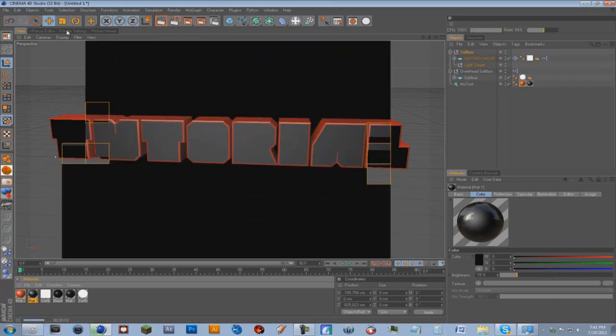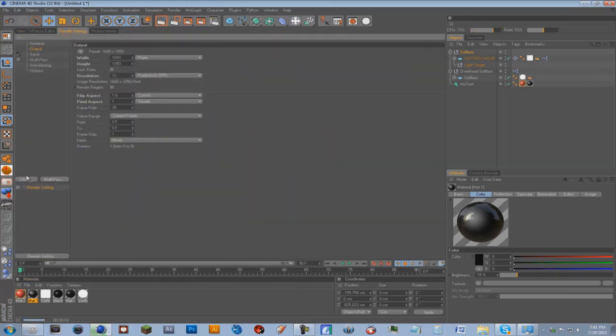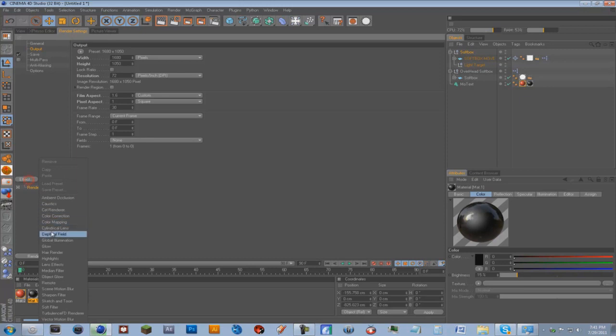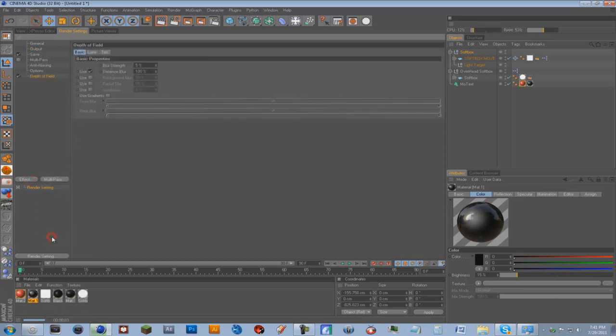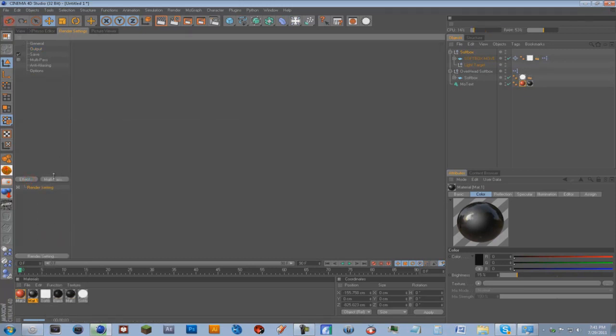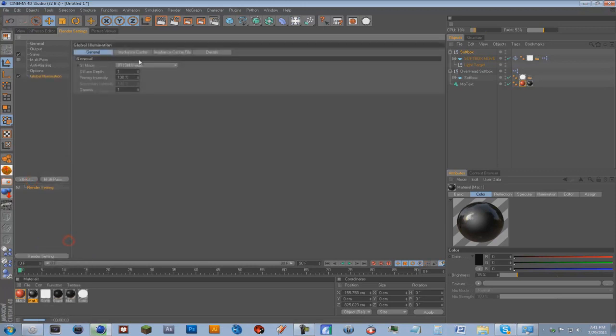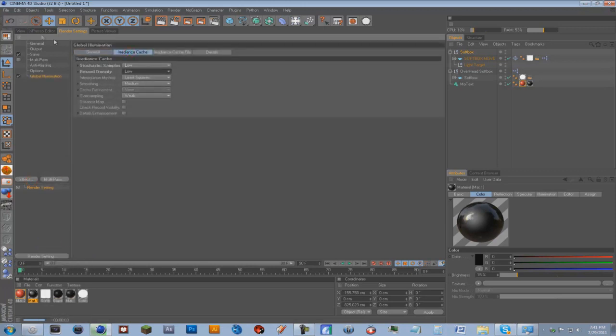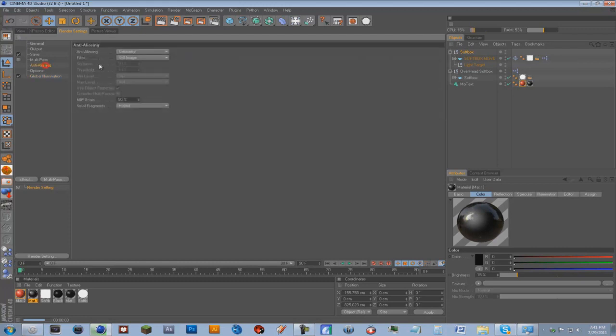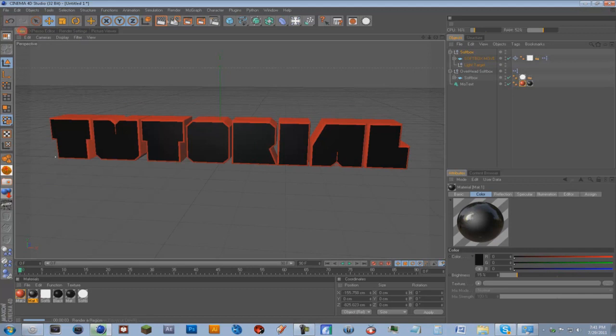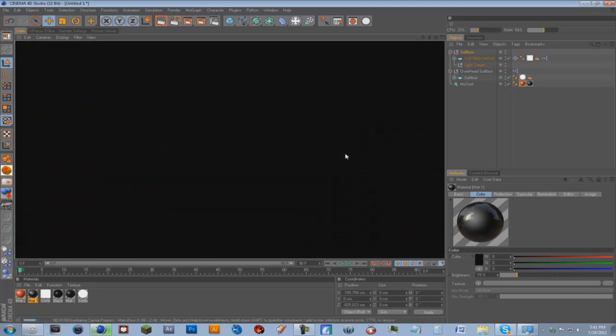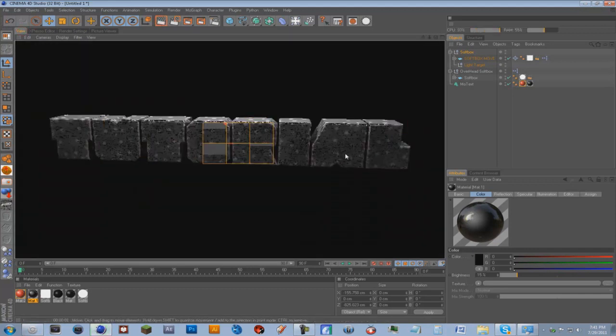Okay now we're gonna go under render settings effect global illumination, global illumination. And for now we're just gonna put it to low so we can have a good preview. And go to anti-aliasing best, one by one by two by two just render this see what it looks like. I think that'll do.